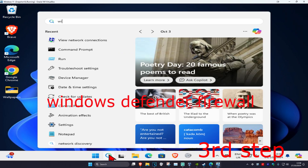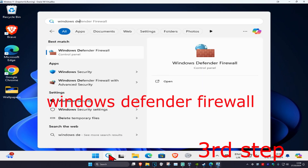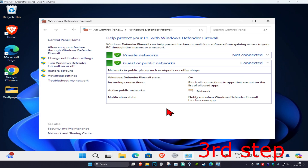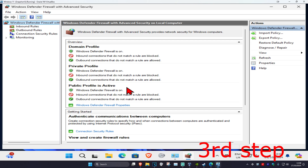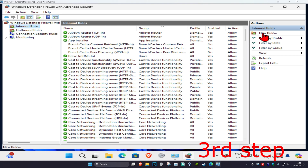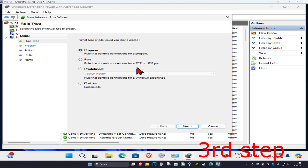For the next step, head over to search and type in Windows Defender Firewall, click on it, then click on Advanced Settings. Select Inbound Rules, click on New Rule, select Port, and click Next.